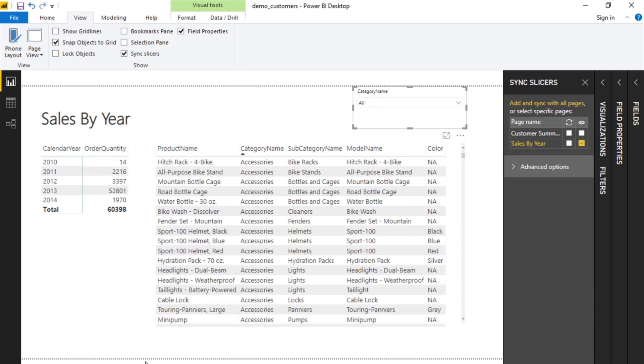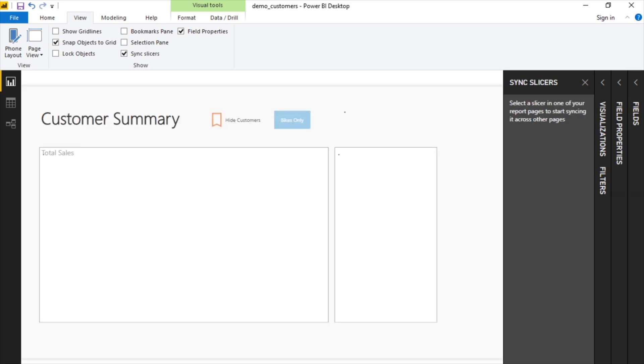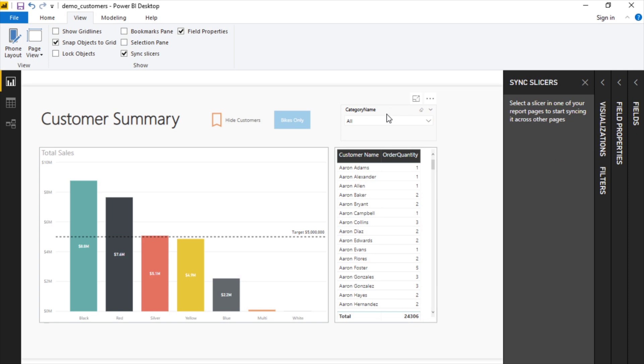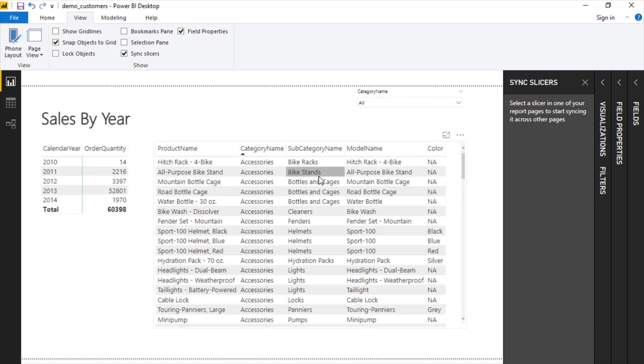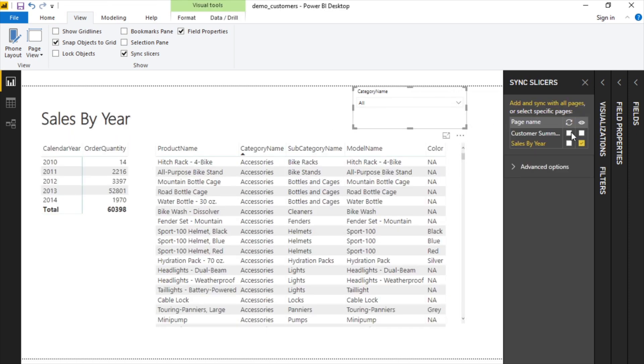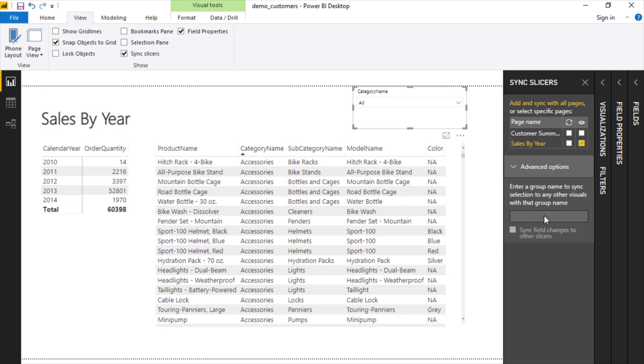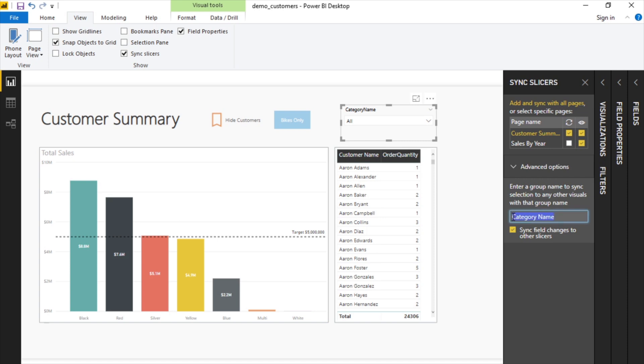The two pages on our report, and that this particular slicer is only visible on this page. Now we know that this one exists. Why isn't this showing here? And the reason is they're not tied together. They're not in a group, so Power BI doesn't understand that they're connected.